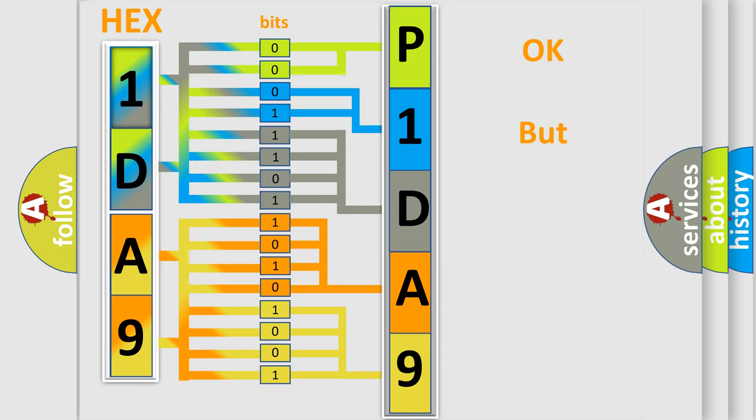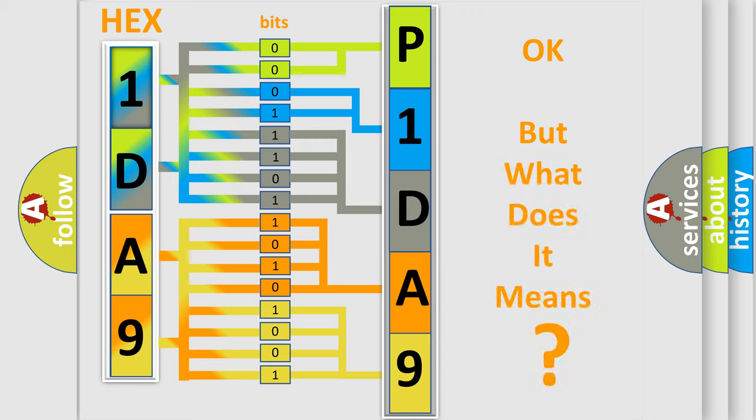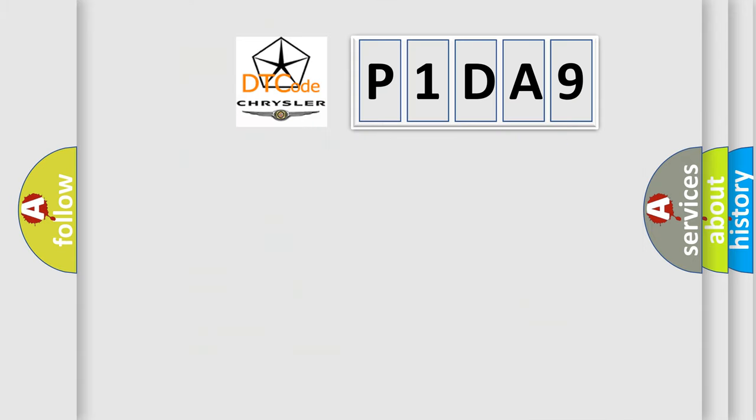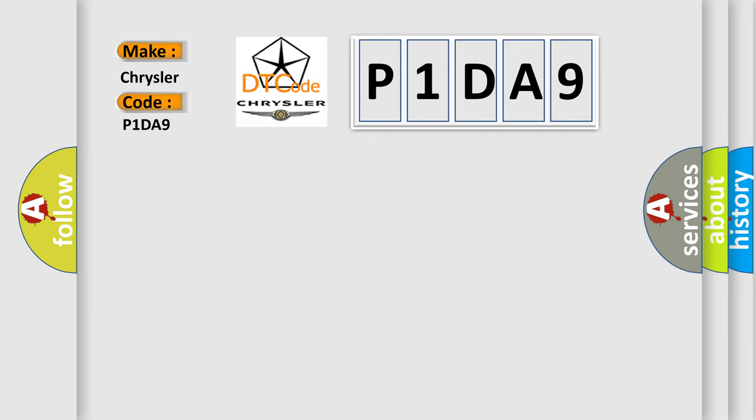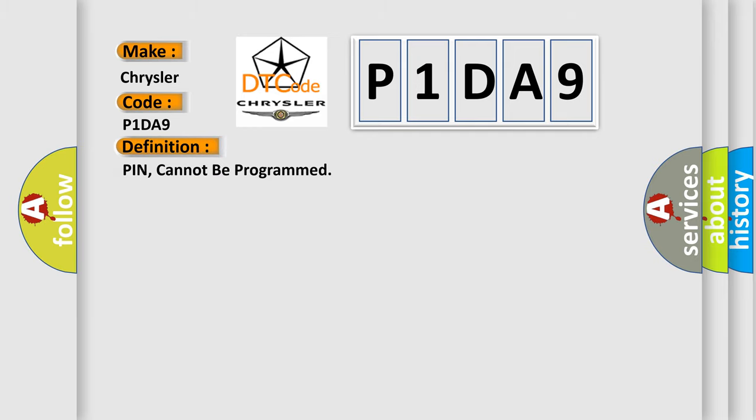The number itself does not make sense to us if we cannot assign information about what it actually expresses. So, what does the diagnostic trouble code P1DA9 interpret specifically for Chrysler car manufacturers? The basic definition is: PIN cannot be programmed. And now this is a short description of this DTC code.